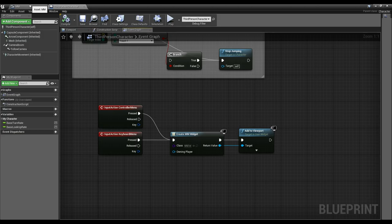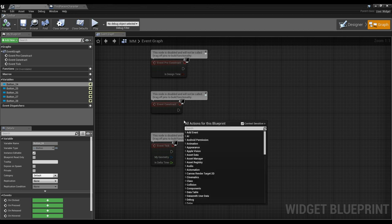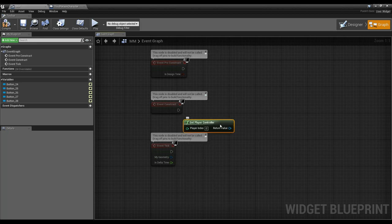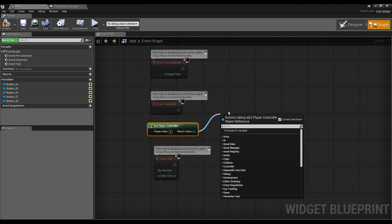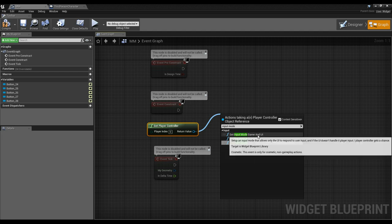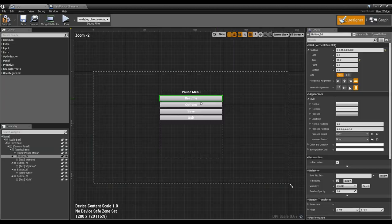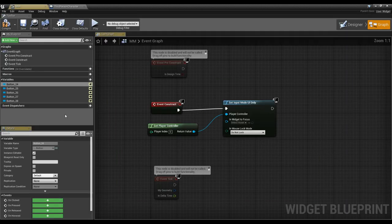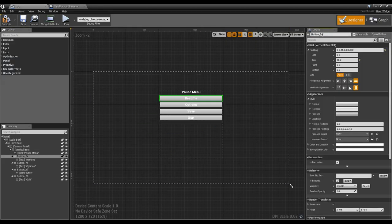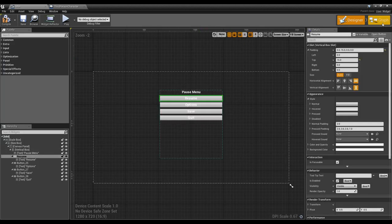I want to do two more things on construct. I'll get the player controller and set input mode to UI only. Then I want to set the widget in focus — I'll grab the resume button. We could rename buttons in the top right; I'll call this one resume. I want that top button to be in focus when we open the menu.